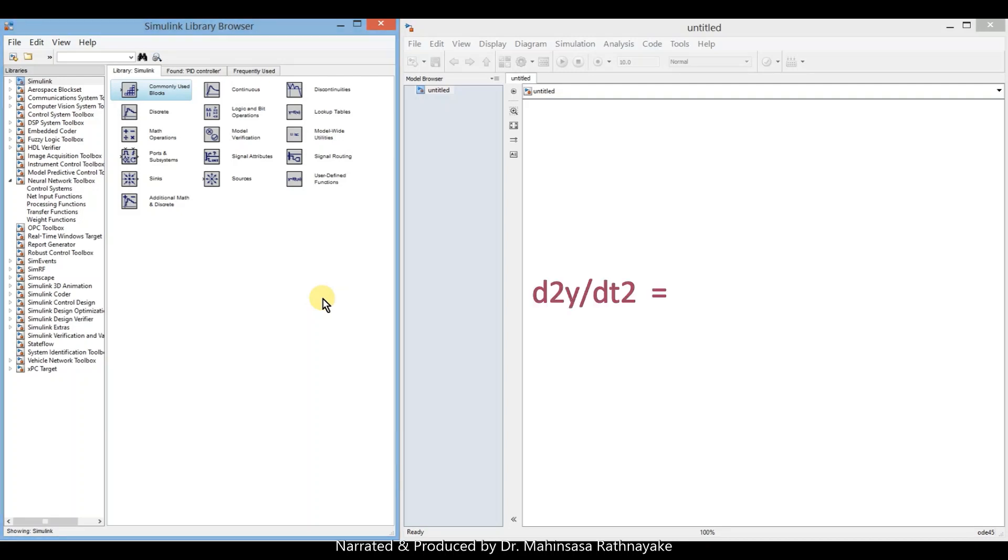Let's first rearrange the equation in the proper way by taking all the terms except d squared y by dt squared.